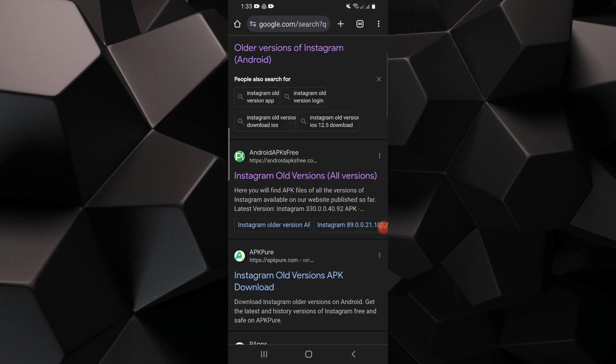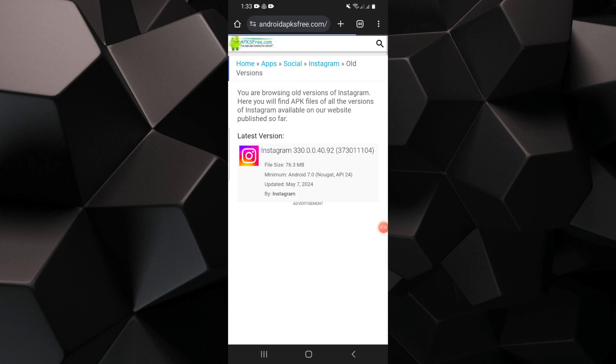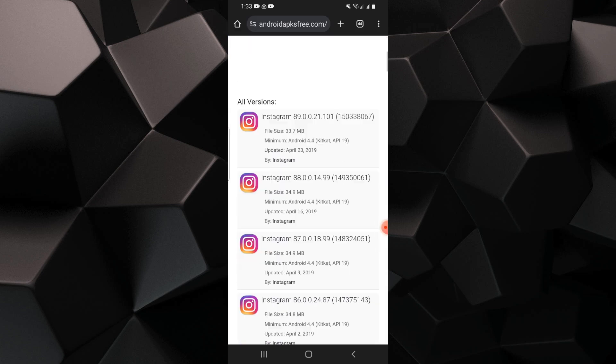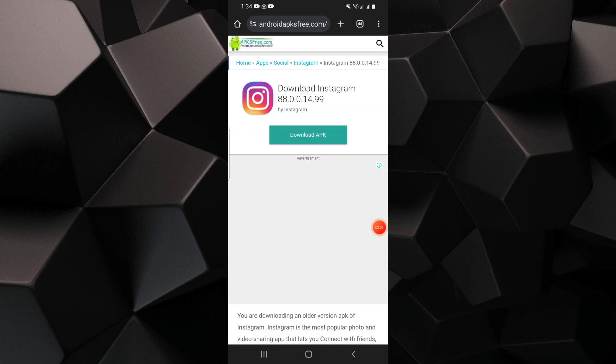Go to the other website and you can select any old version of Instagram. Tap on the download APK button to start downloading.